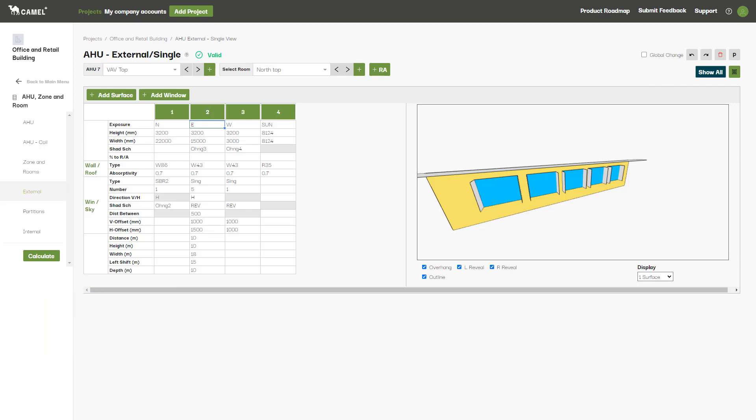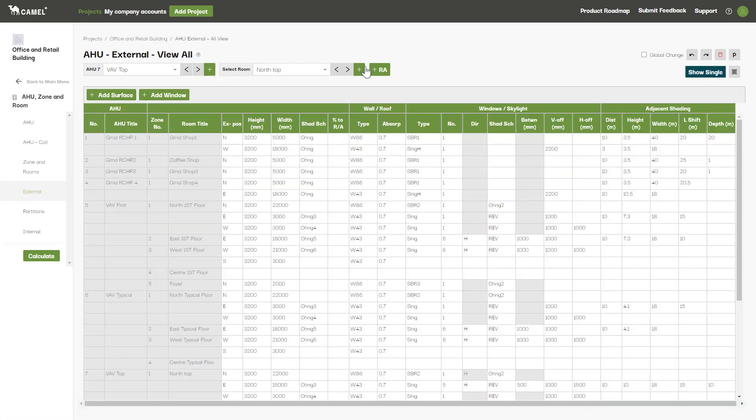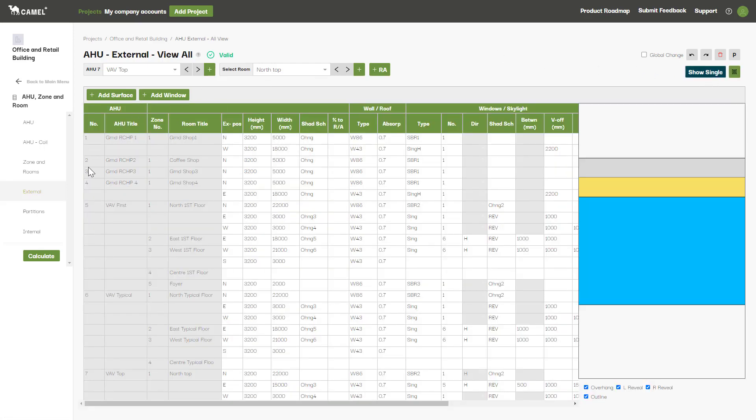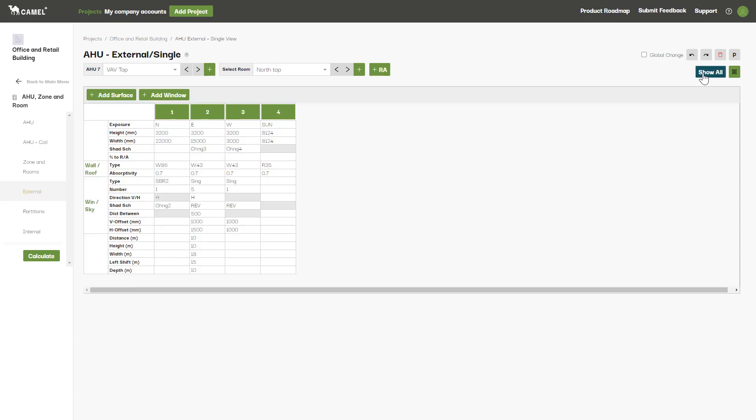If you're looking at the Show Single view, you'll see that each column represents a surface, be it a wall or a roof. On the Show All view, each row represents a surface, so keep this in mind depending on which view you're using. We'll switch back to the Show Single view to explain each input.